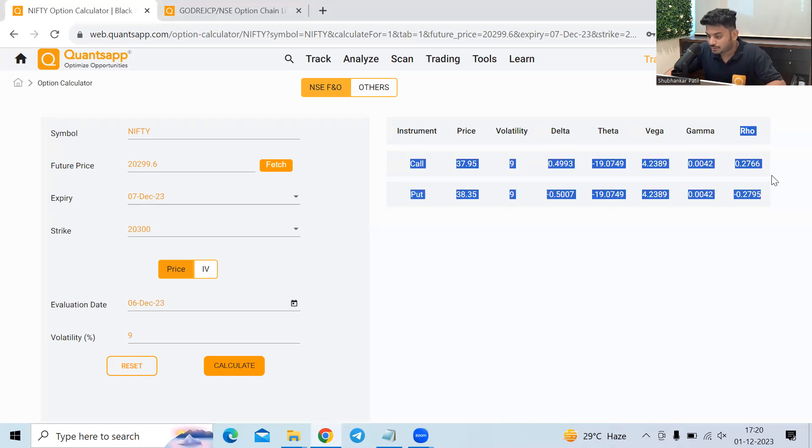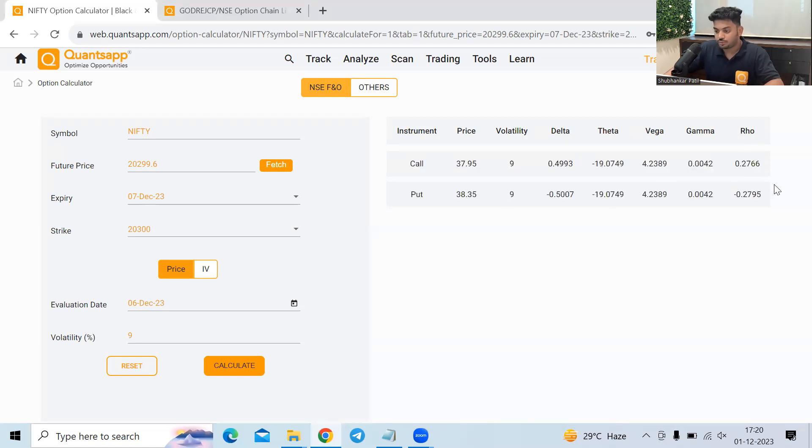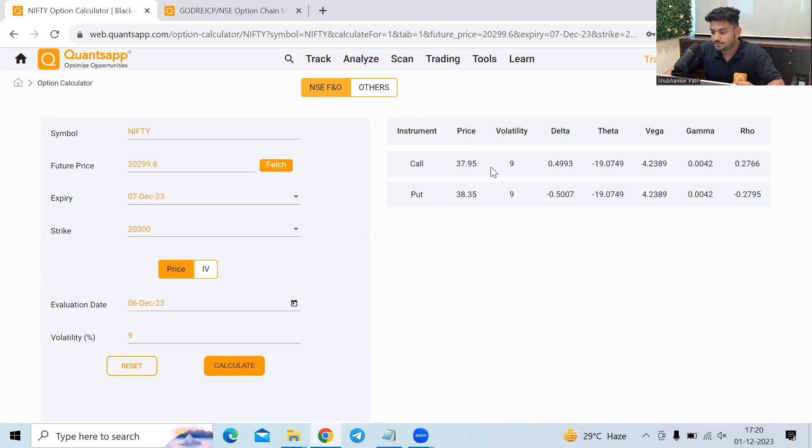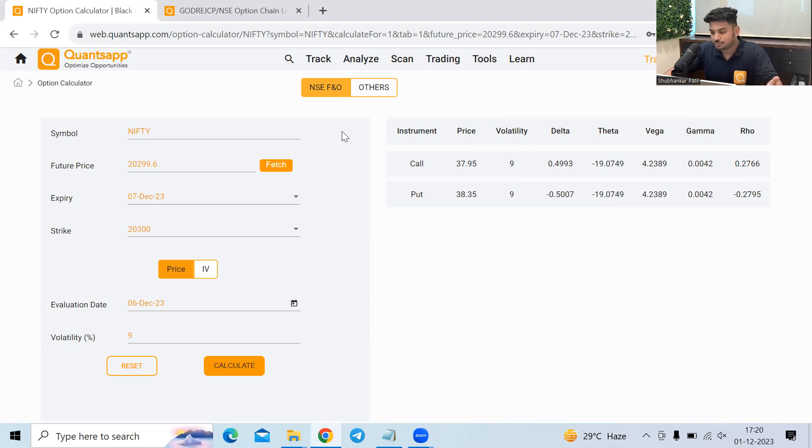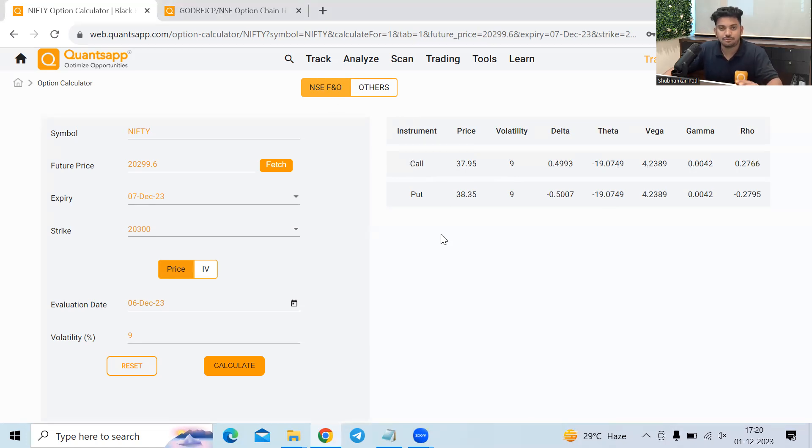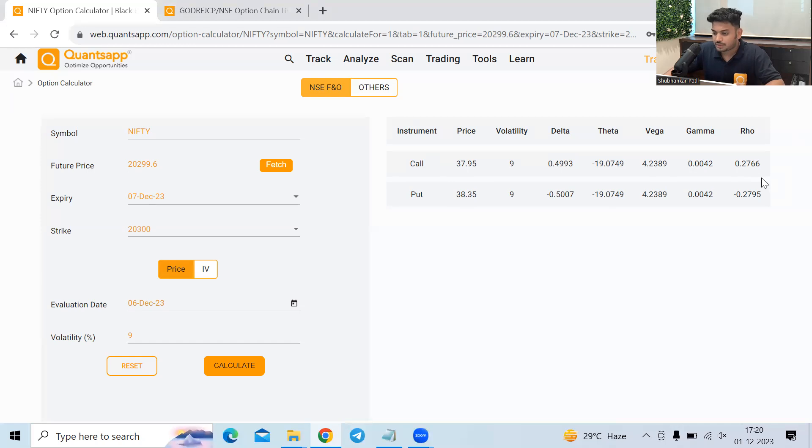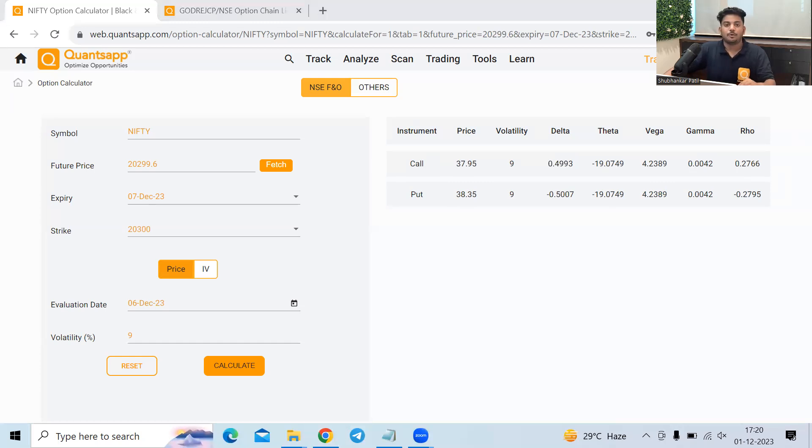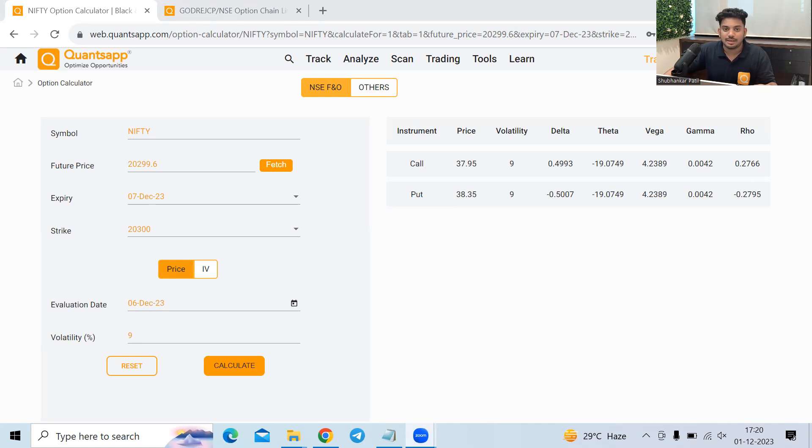Now coming to the last part, rho. Rho shows us the changes in option premium due to changes in rate of interest. But as of now, there may not be huge changes in rate of interest day in day out. So we don't need to really focus a lot on the rho part. So that was it from my side for today's video. I hope you liked this video. If you have liked it, do hit the like button, do hit the subscribe button. See you all in the next video. Thank you all and happy trading.